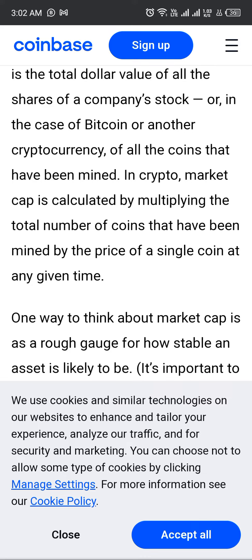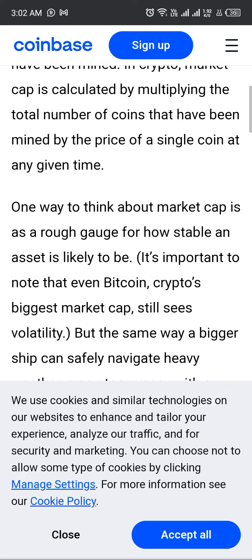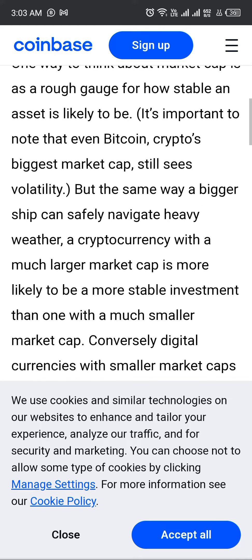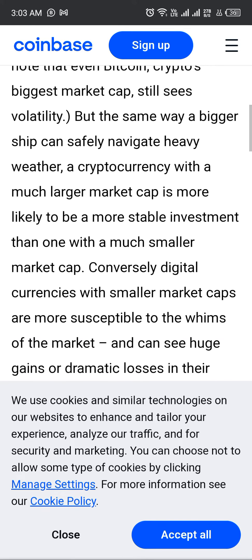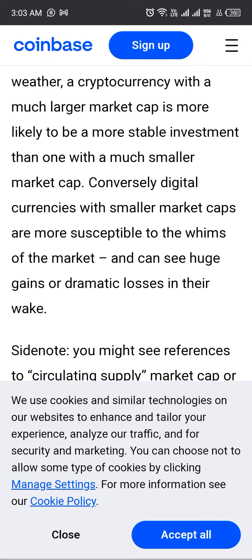One way to think about the market cap is as a rough gauge for how stable a cryptocurrency is likely to be. It is important to note that Bitcoin and other cryptocurrencies with the biggest market caps still carry risk, but just as a bigger ship can navigate heavy weather, a cryptocurrency with a much larger market cap is more likely to be a more stable investment. Cryptocurrencies with a much smaller market cap are the most susceptible to market swings and can see huge dramatic gains or losses.